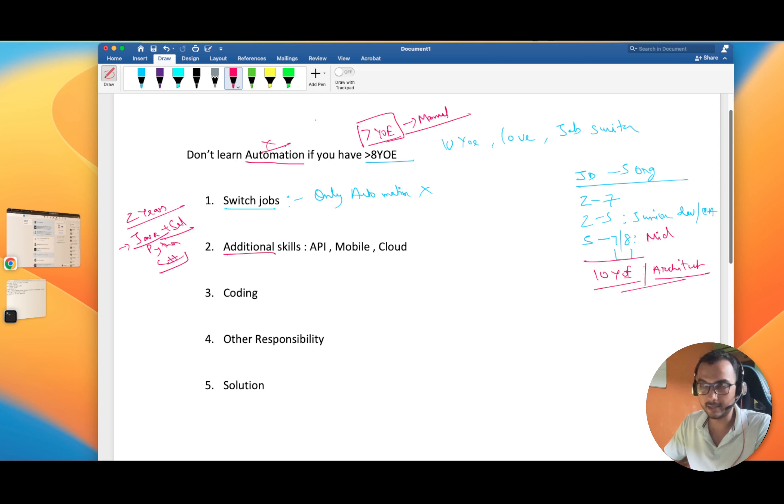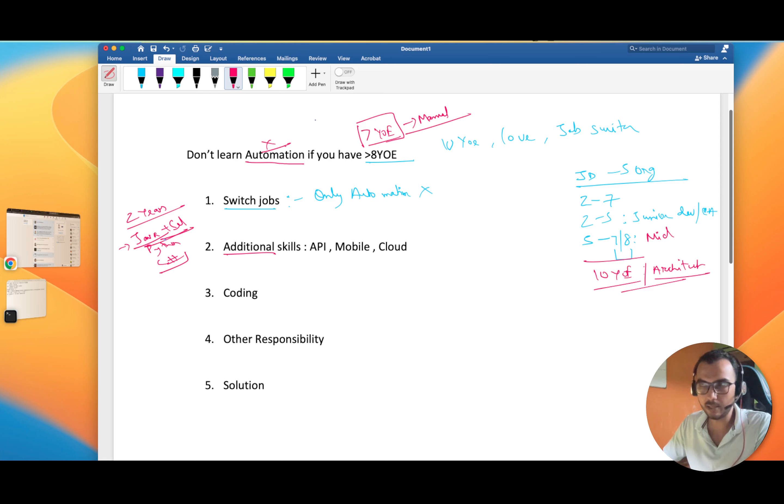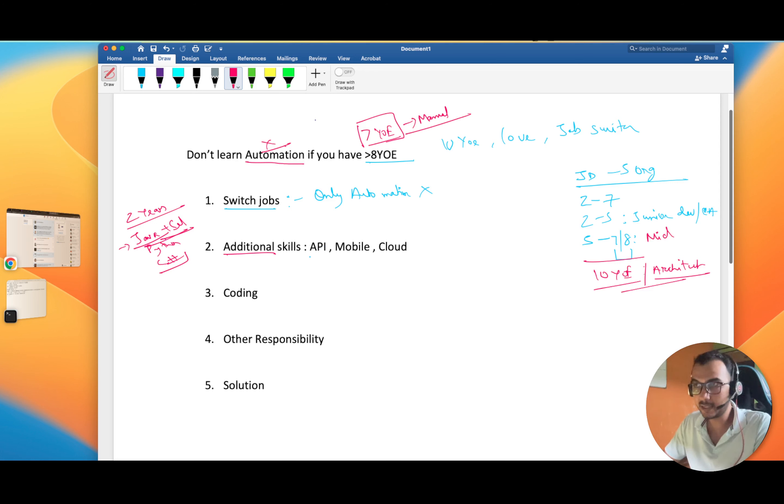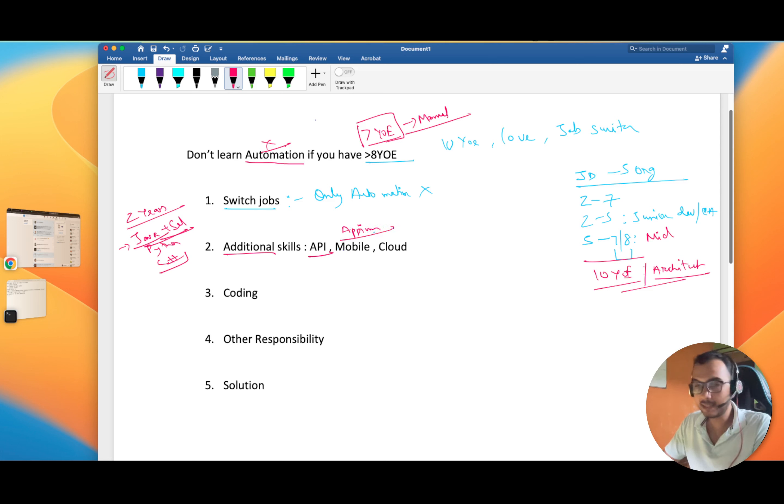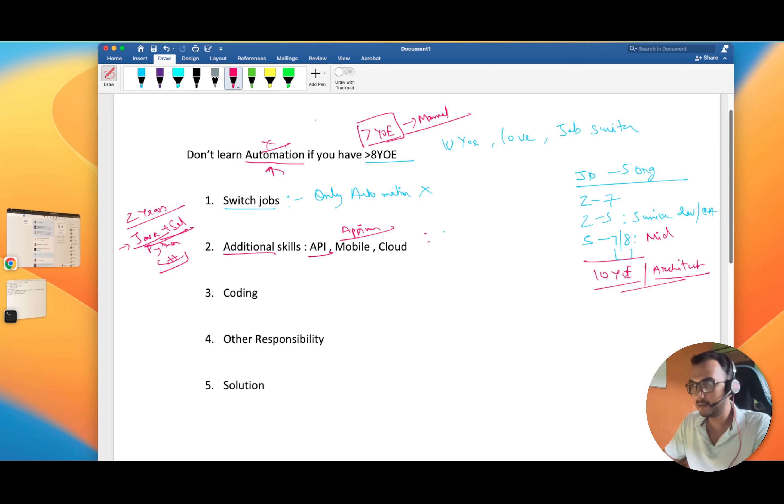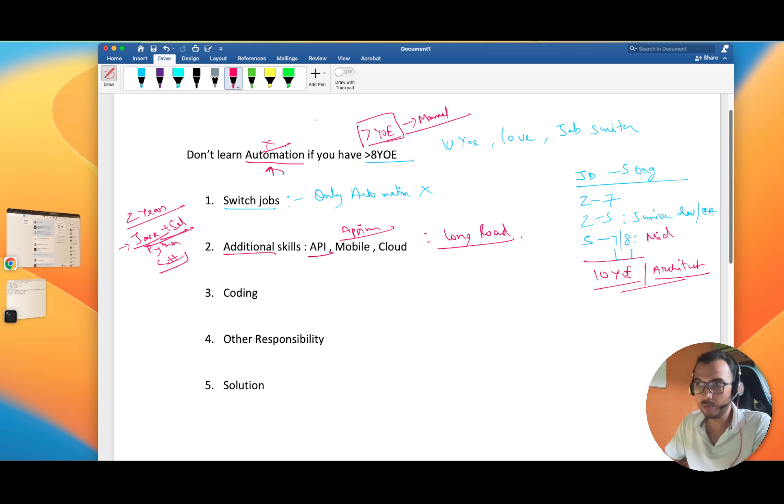Till five years of experience also you can justify this, but as you move towards eight years of experience, it is expected that you know API also, plus sometimes organization ask for mobile. These are the additional skills and only this is not going to help. Don't think that in three months you're going to learn automation and in three more months you're going to learn these things and you're job ready.